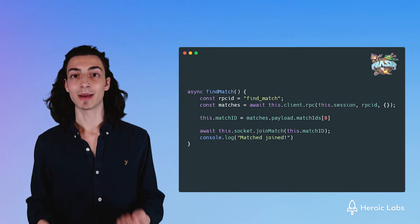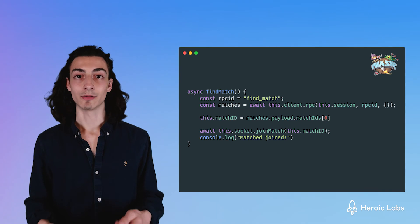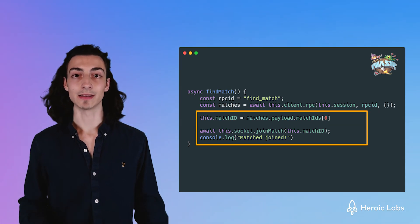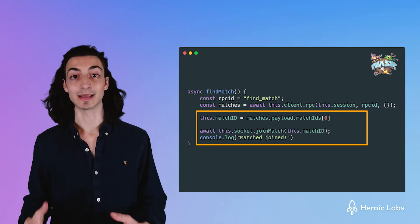We can then use the match ID it returns to join the match in PhaserJS using this line of code. And that's how matchmaking works for our tic-tac-toe game.